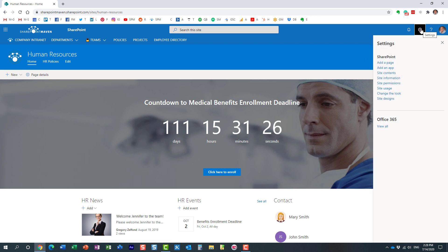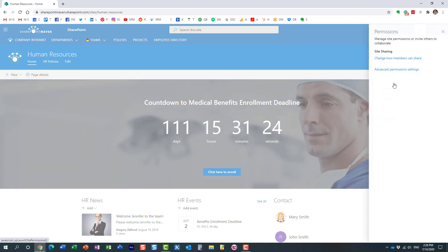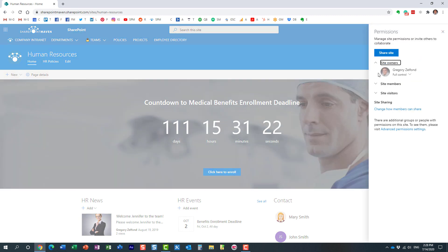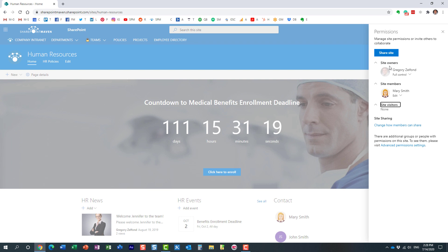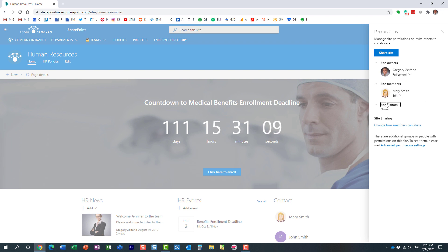All we need to do is click the gear icon, site permissions. Of course we have three groups: visitors are your read-only people, members can add and delete content, and owners are essentially admins of the site. In my case, Mary is maintaining content - maybe Mary is part of HR - but I want everyone in here.